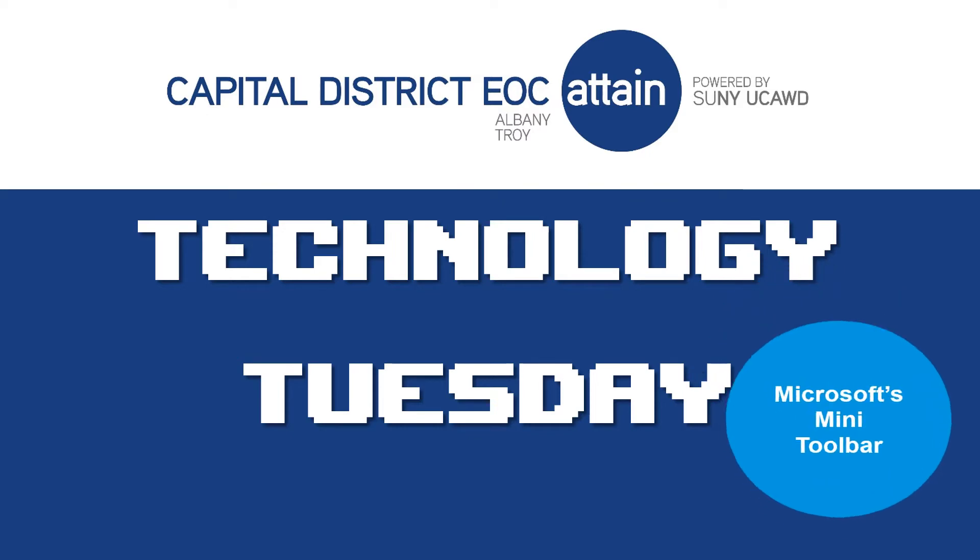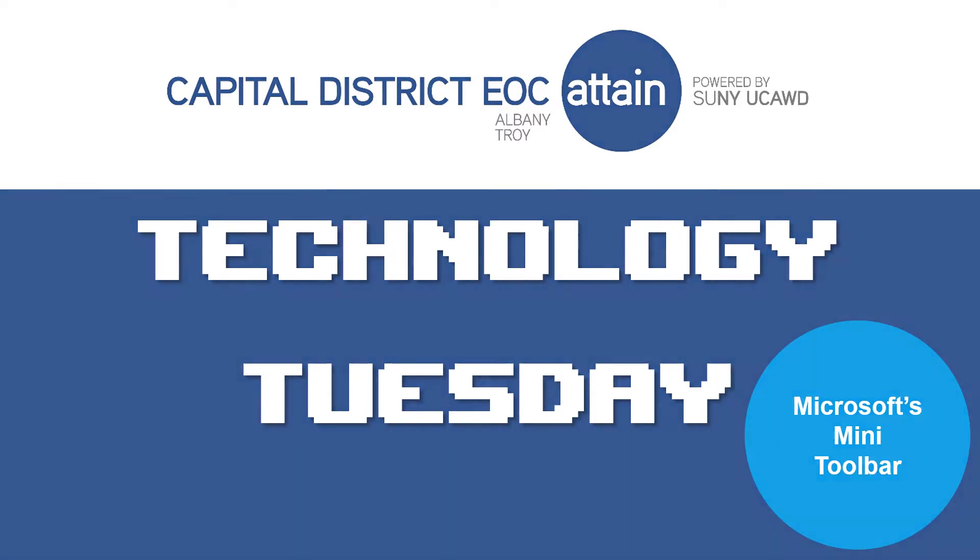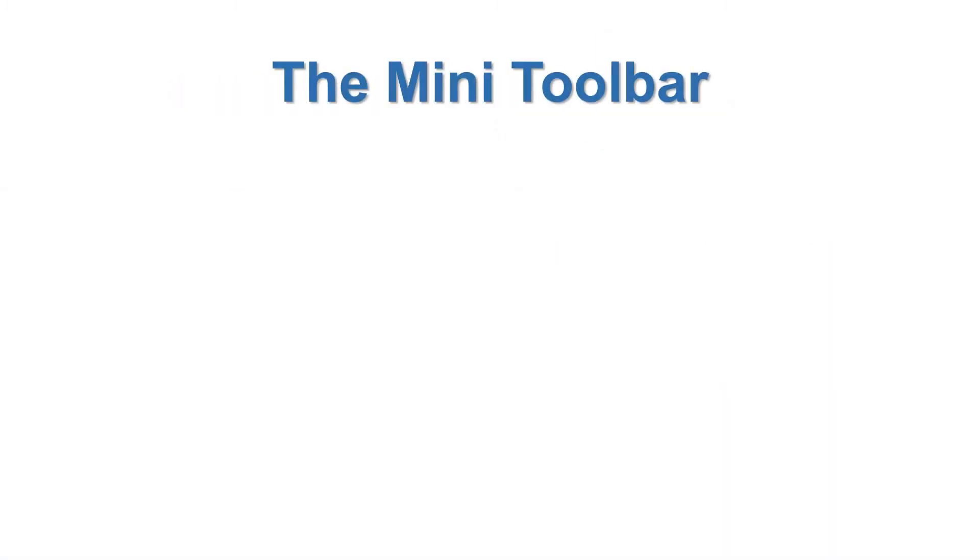Welcome to Technology Tuesday, brought to you by the Attain Computer Lab at the Capital District EOC. In today's Technology Tuesday, we'll be discussing the Mini Toolbar.